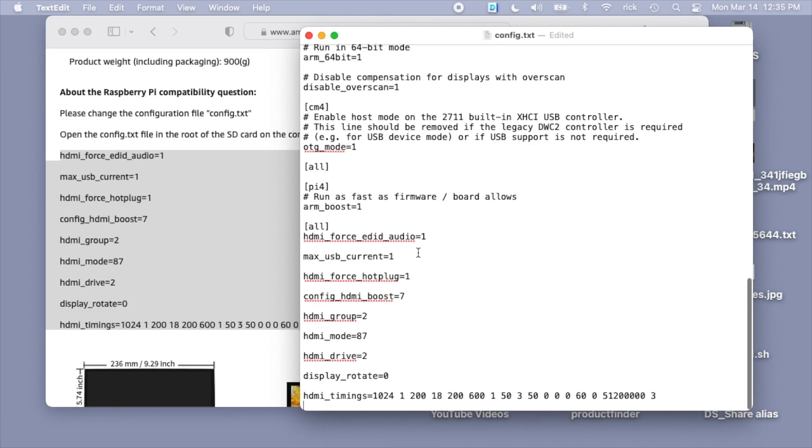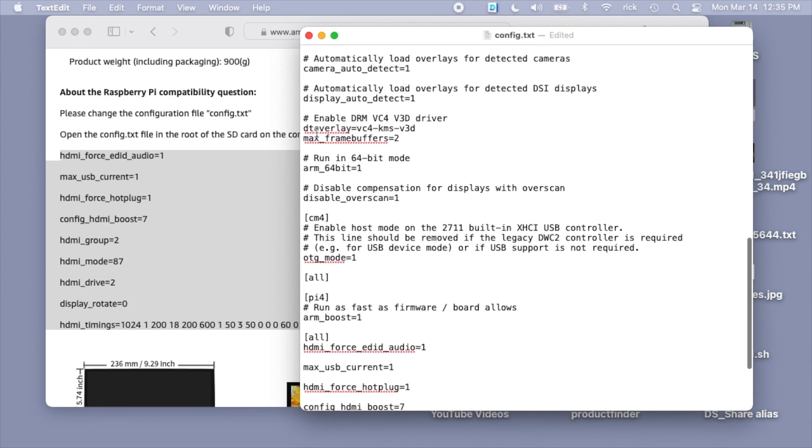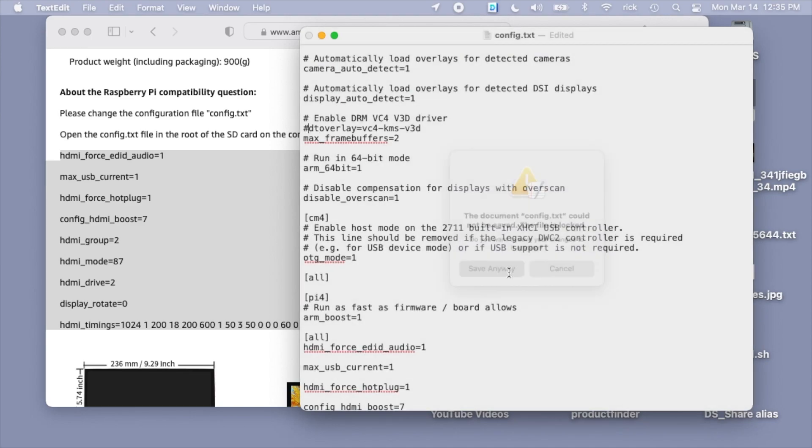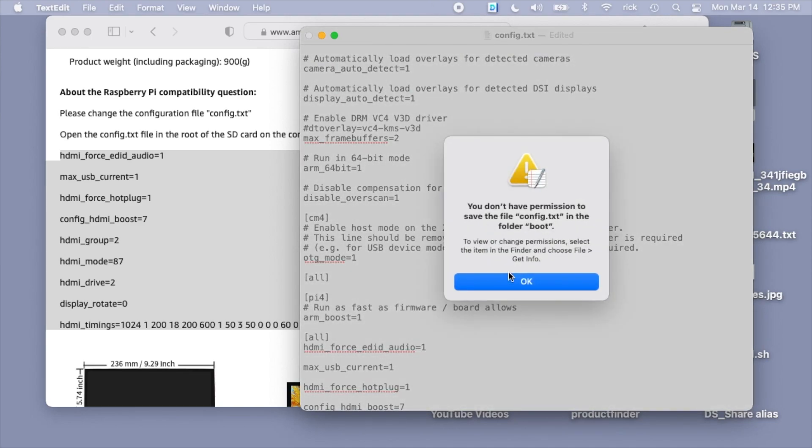On the Raspberry Pi 4, you also need to go up here to dtoverlay=vc4-kms-v3d and put a number sign in front of this to comment it out or disable it. I'll save this and close it. It says here the file is locked. I'm not sure why.